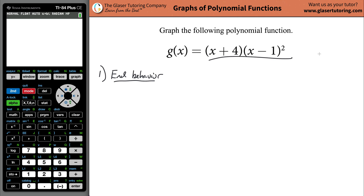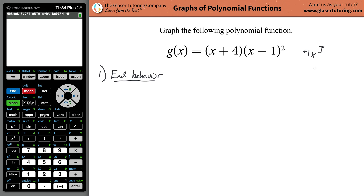Another way to find the end behavior, if you don't have it in factored form, is to look at the coefficient of the highest power variable. If you expanded this, you'd get an x cubed term. Since there's no negative sign out front, we know the leading coefficient is going to be positive.